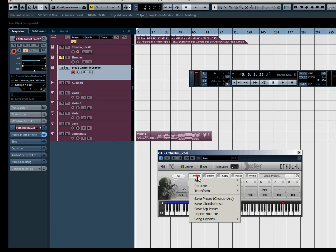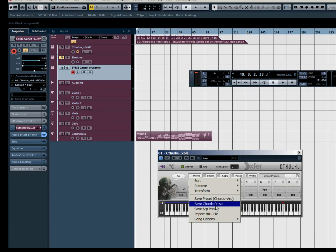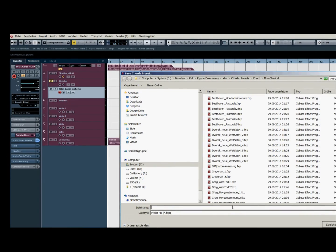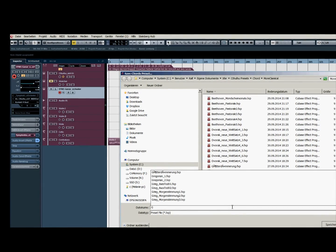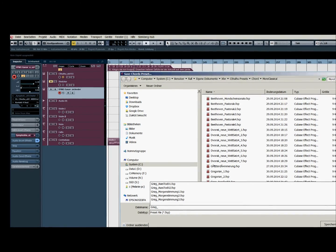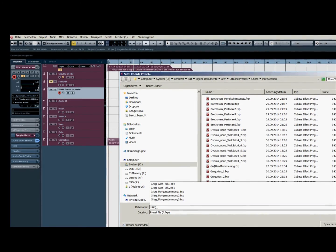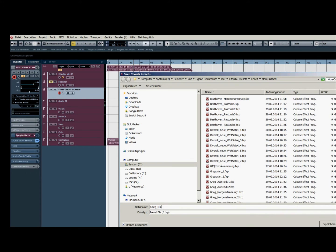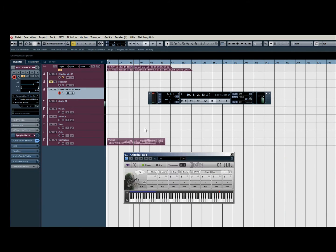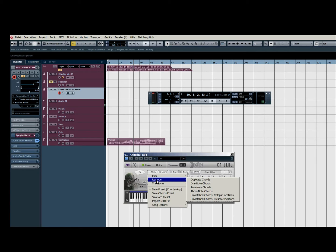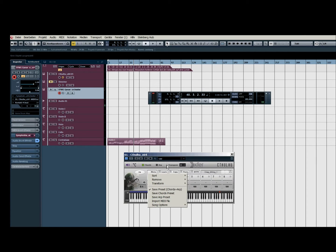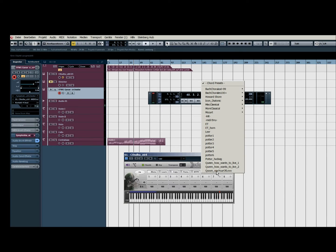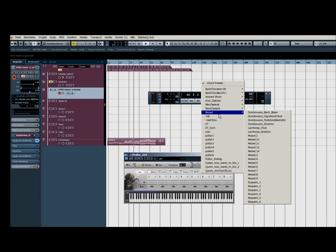So and in the end you could save it. Okay, and now I will show you a few examples that I did in this way. Let's load some chords. Let's see, Mozart is very cool.